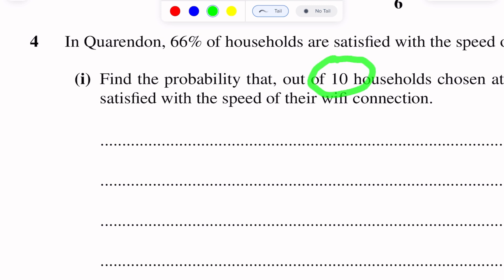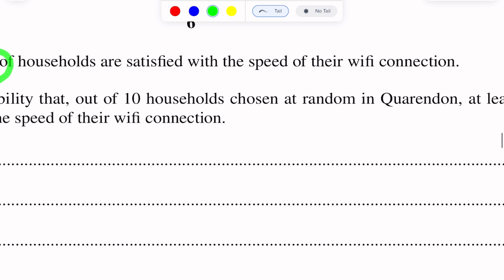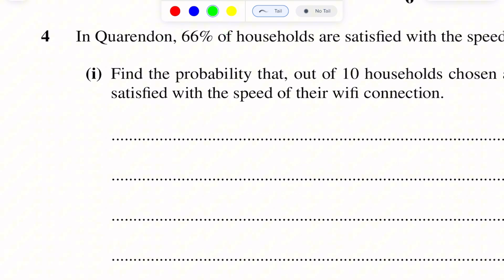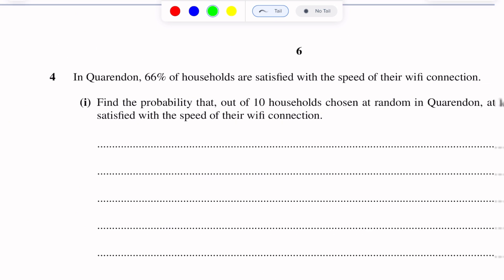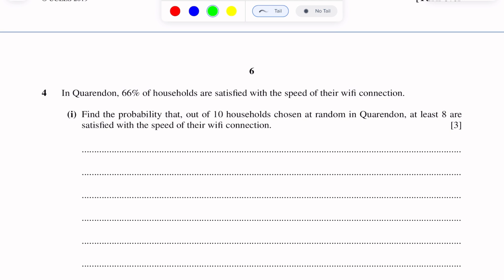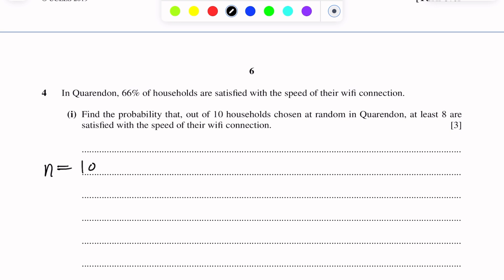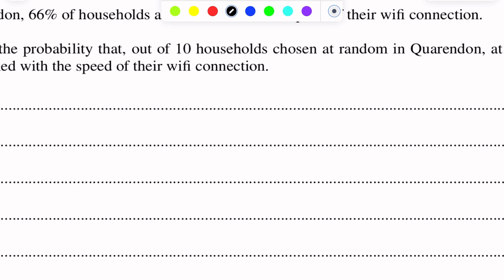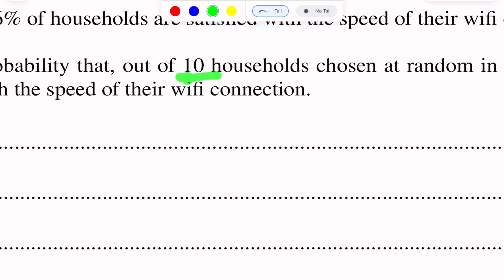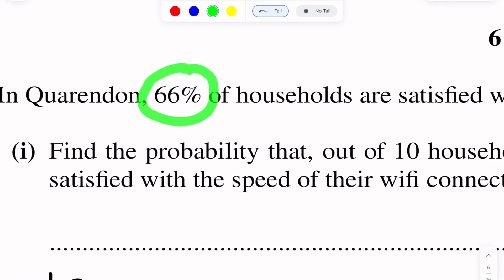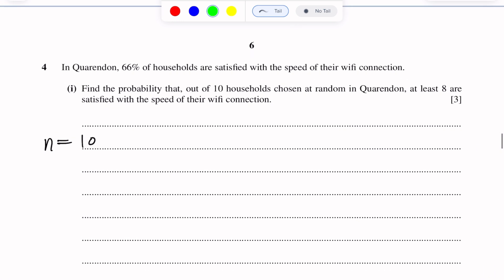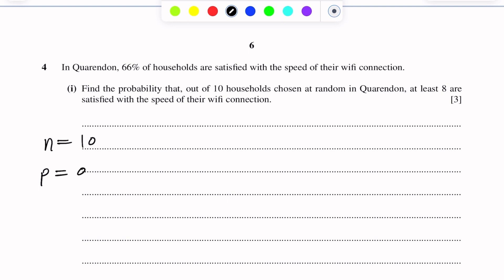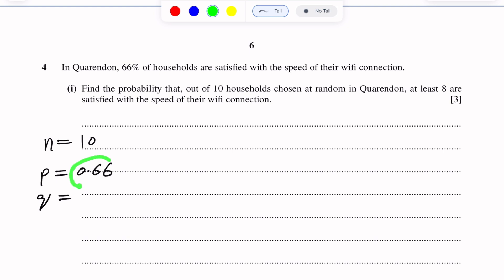The number of fixed trials N is given as 10 households. N is 10 and 66% of households are satisfied with the speed of their Wi-Fi connection. So, the probability of success P is 0.66. Q will be 1 minus P, that is 0.34.